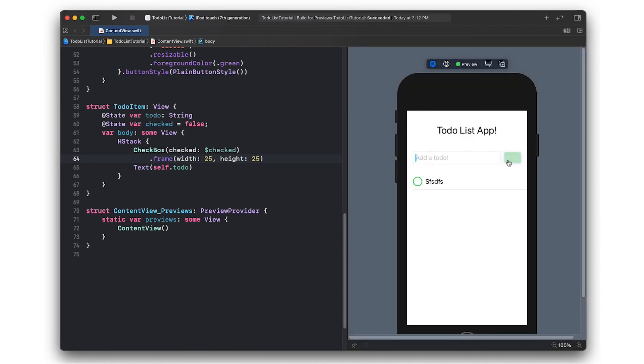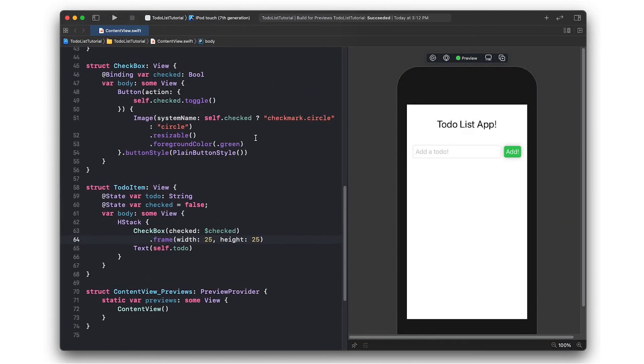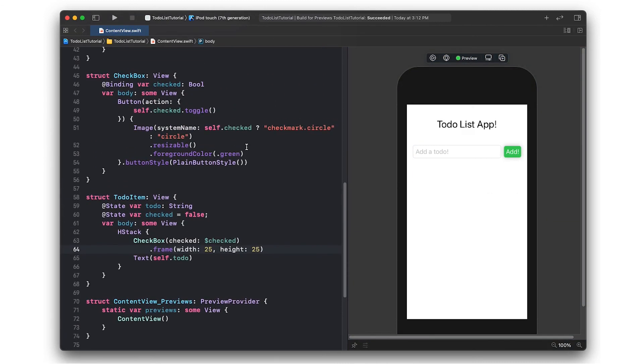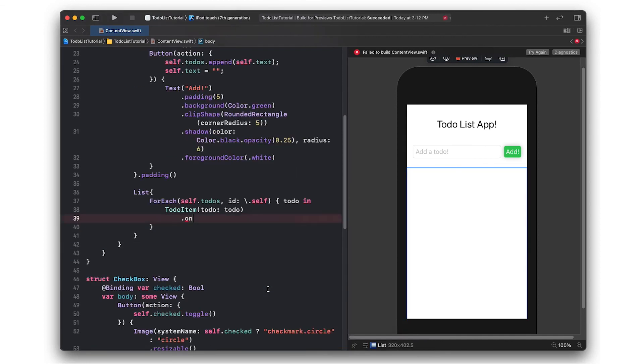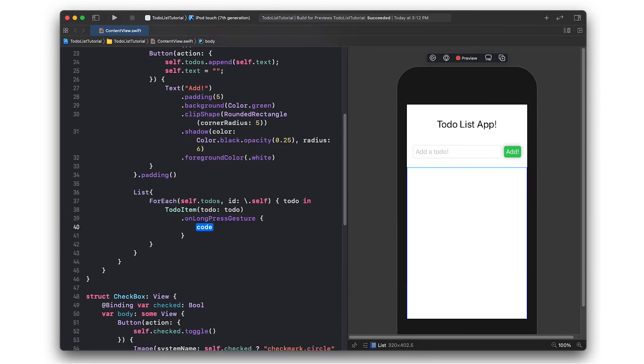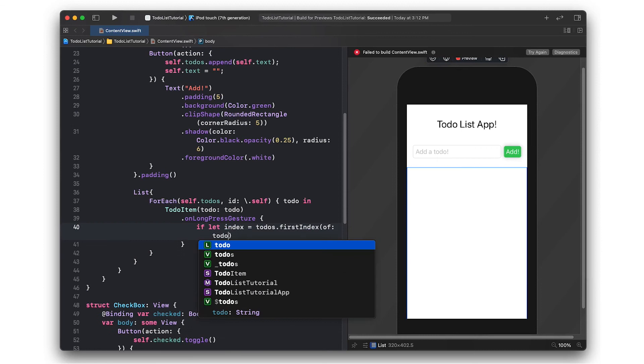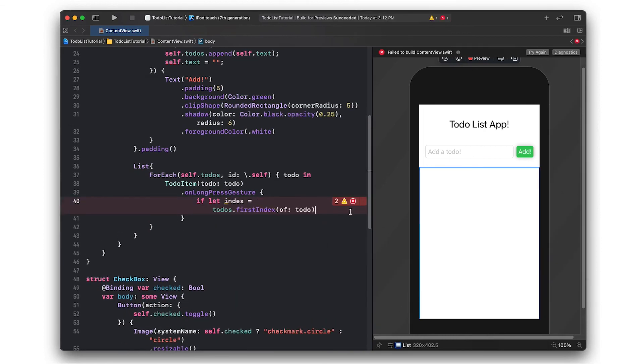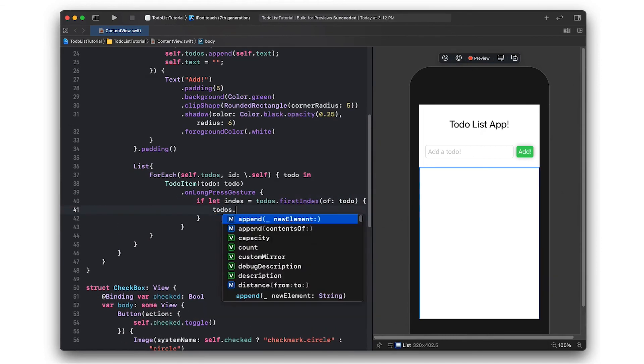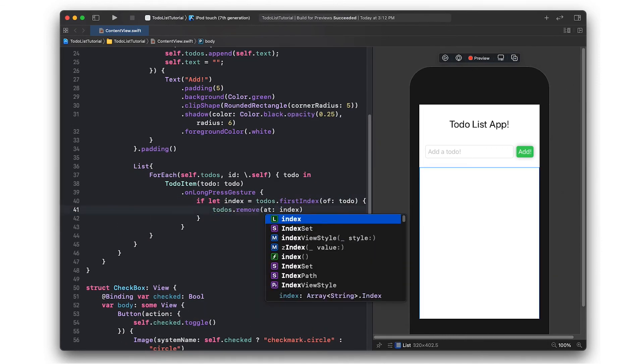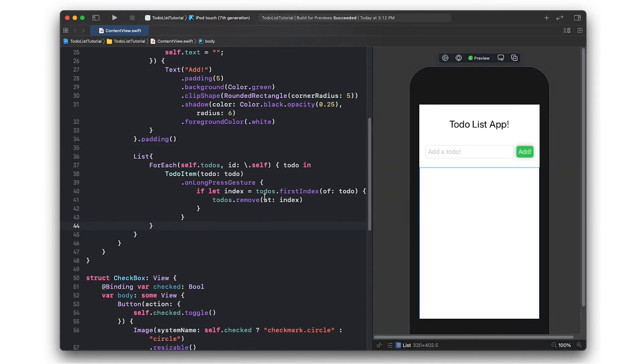This is already a pretty good to-do app. We can check off these boxes and we can add items but it would be nice if we could also delete items too. We can do this by utilizing gestures. I will add dot on long press gesture to each to-do item so I can find it in the to-do list and remove it. Since the array is stateful, SwiftUI will automatically remove its corresponding row in the table. You can see I can click and hold and it's gone.